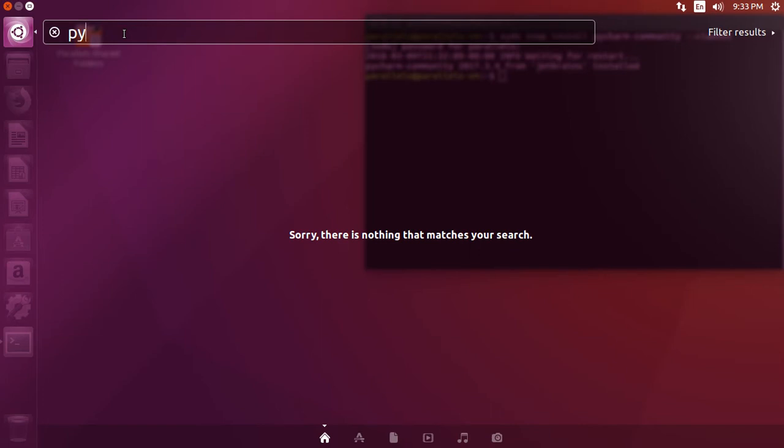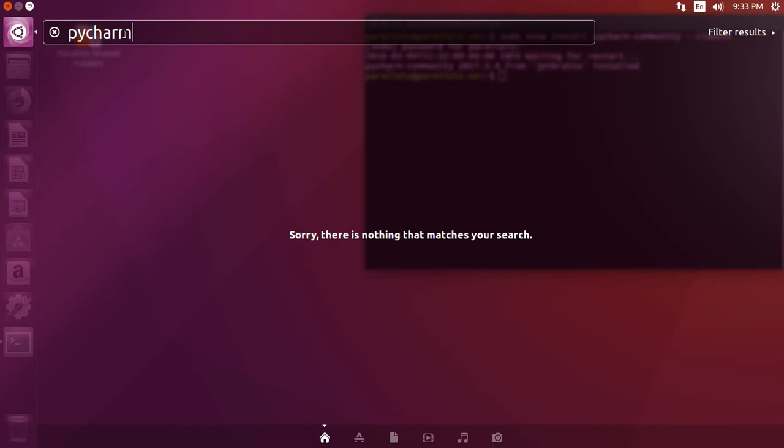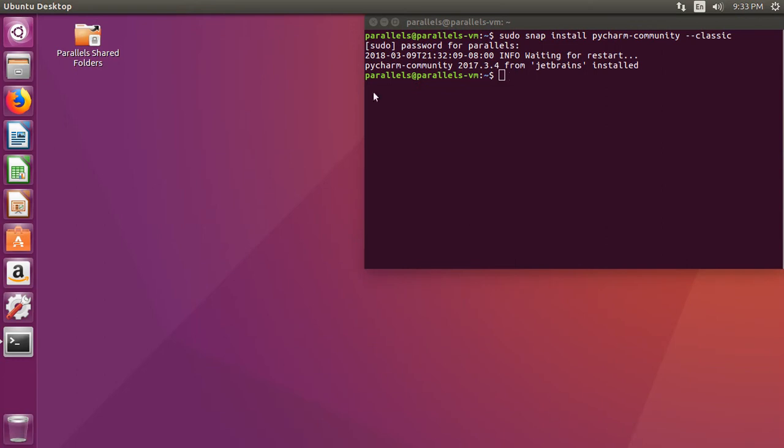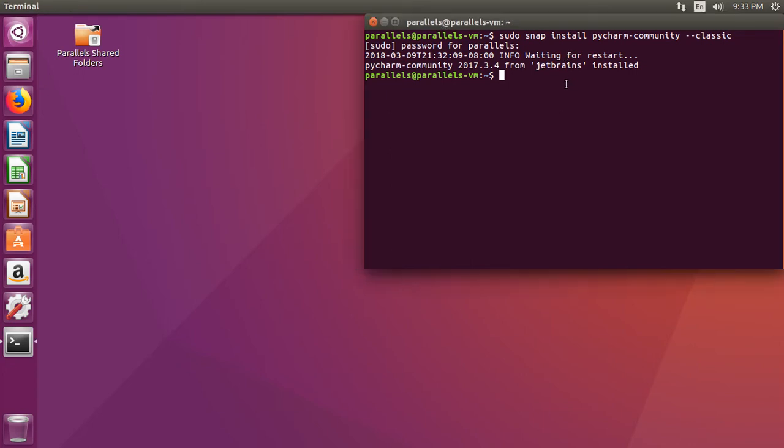Doesn't look like we have any matches. Now why is that? It says info waiting for restart.